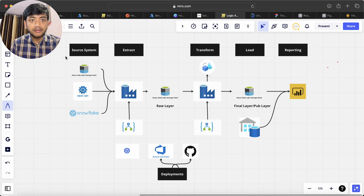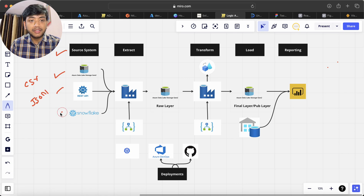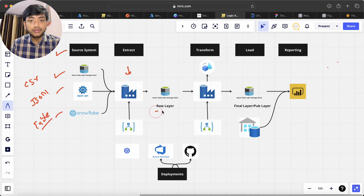So the architecture is: we have a source system — you can see over here — and we have source system Data Lake Gen 2 where we have our CSV files. Then we have a REST API from which we will be fetching data in JSON format, and we have some Snowflake tables. With the help of ADF, we extract the data and put it into the raw layer of our Gen 2, and the format will be Parquet.